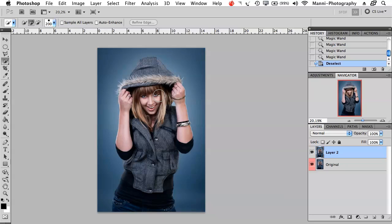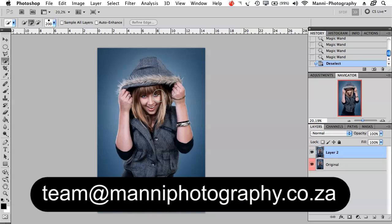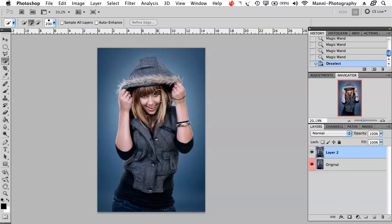That was my quick Photoshop tutorial on basics and tools, part 2. If you still have any questions please email me at team@mannyphotography.co.za — I'm glad to help. I hope you learned something in this tutorial and I'll see you all next week in a new tutorial. Thank you for watching, bye!